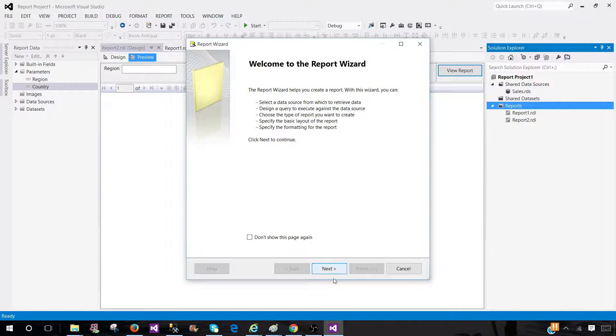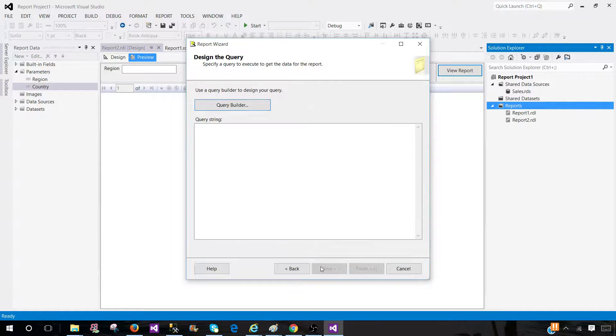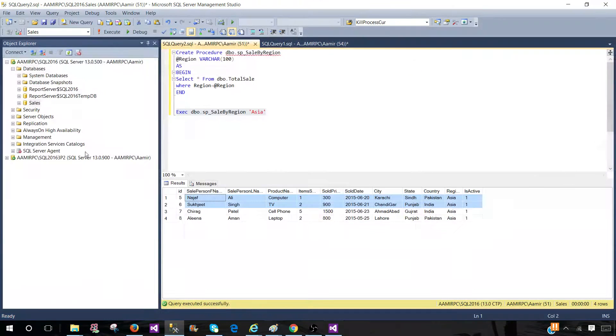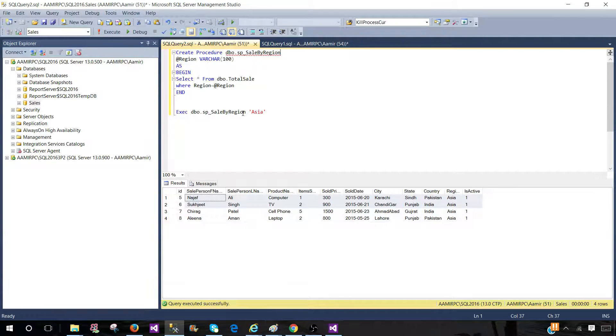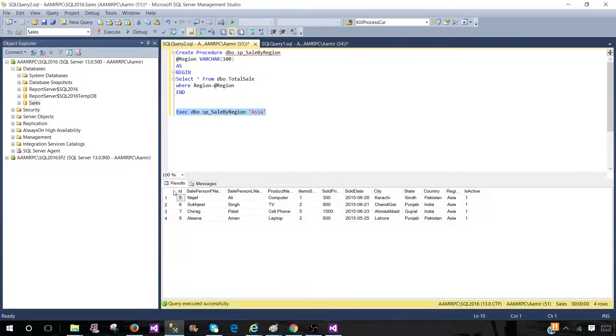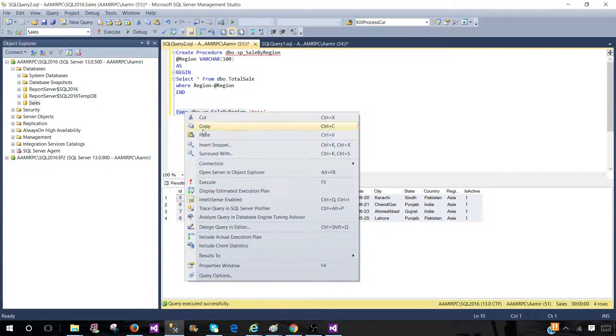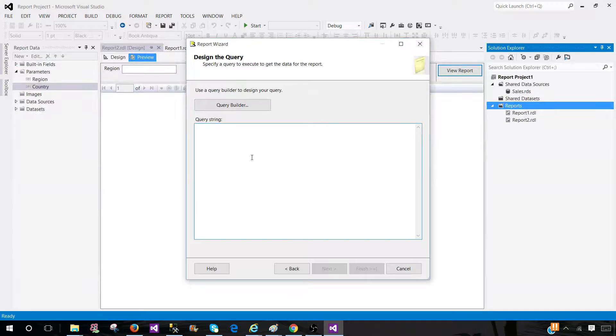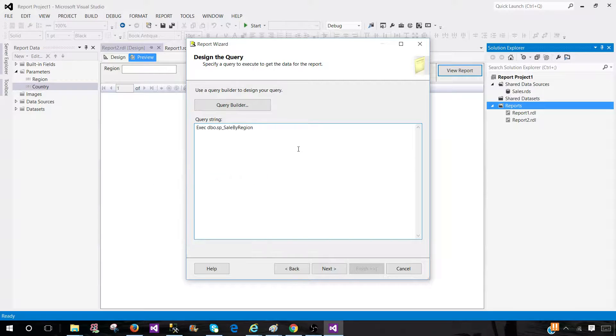Wizard will start. Then we are going to select the shared data source. That's fine. And here we have to provide the stored procedure. So I have written a stored procedure that accepts a region as a parameter. You see that if I run this one, this is going to return us some records. I'm going to take this execute procedure statement and go back to the SSDT SQL Server Data Tools, paste it here.